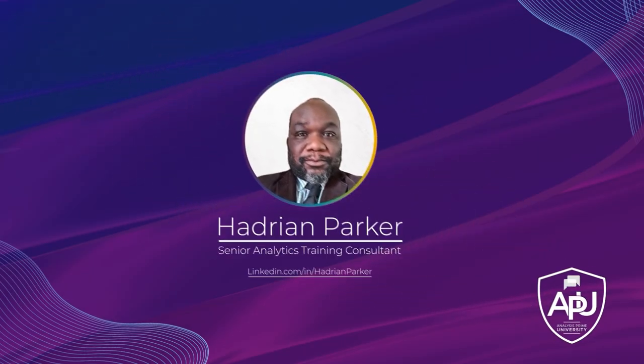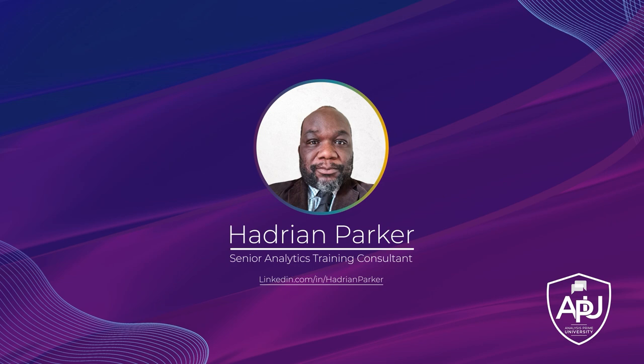Hello, my name is Hadrian Parker and I am a senior analytic training consultant with Analysis Prime University.